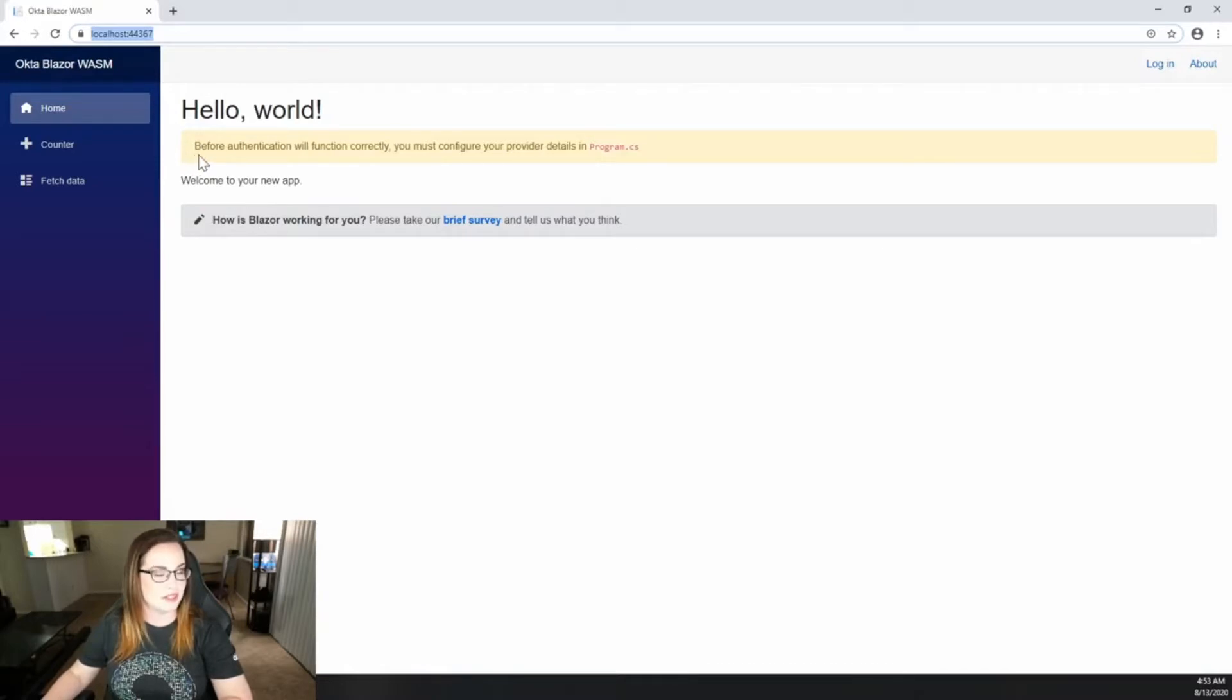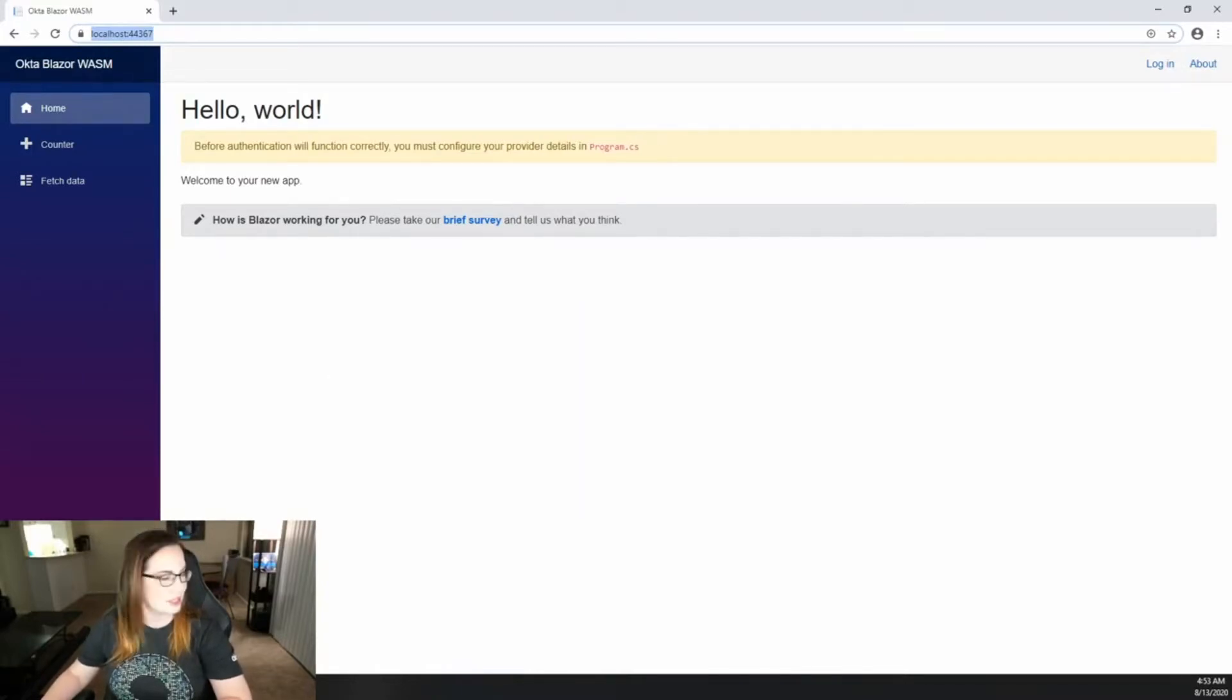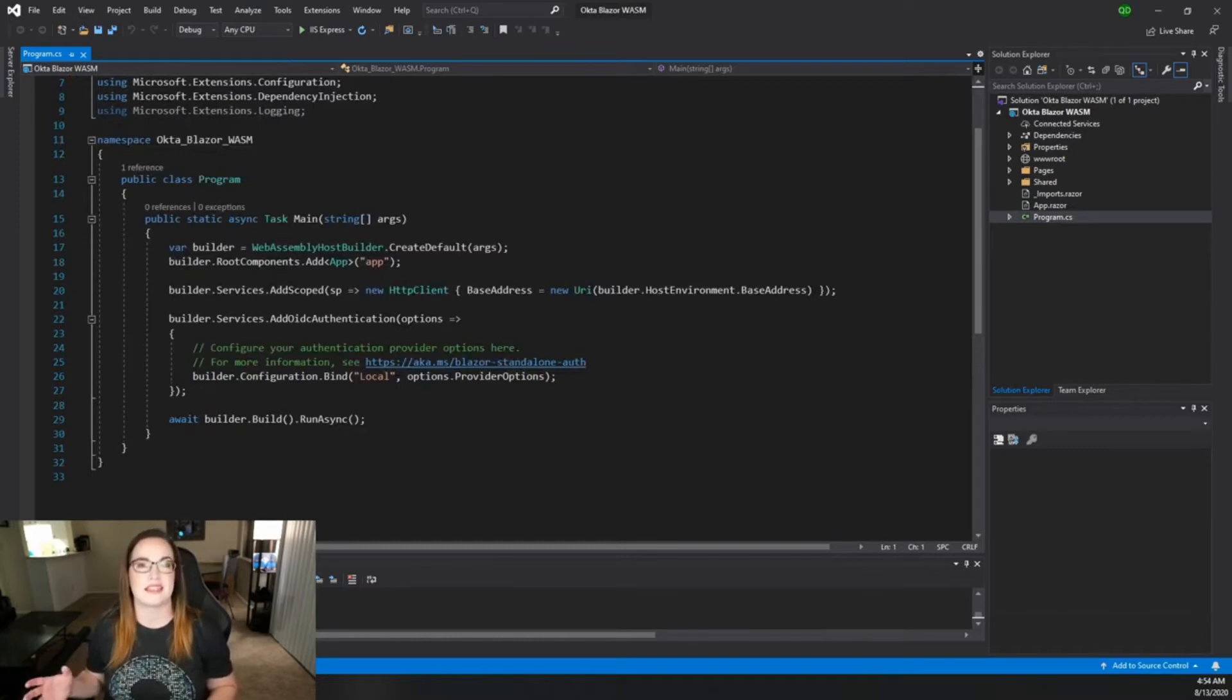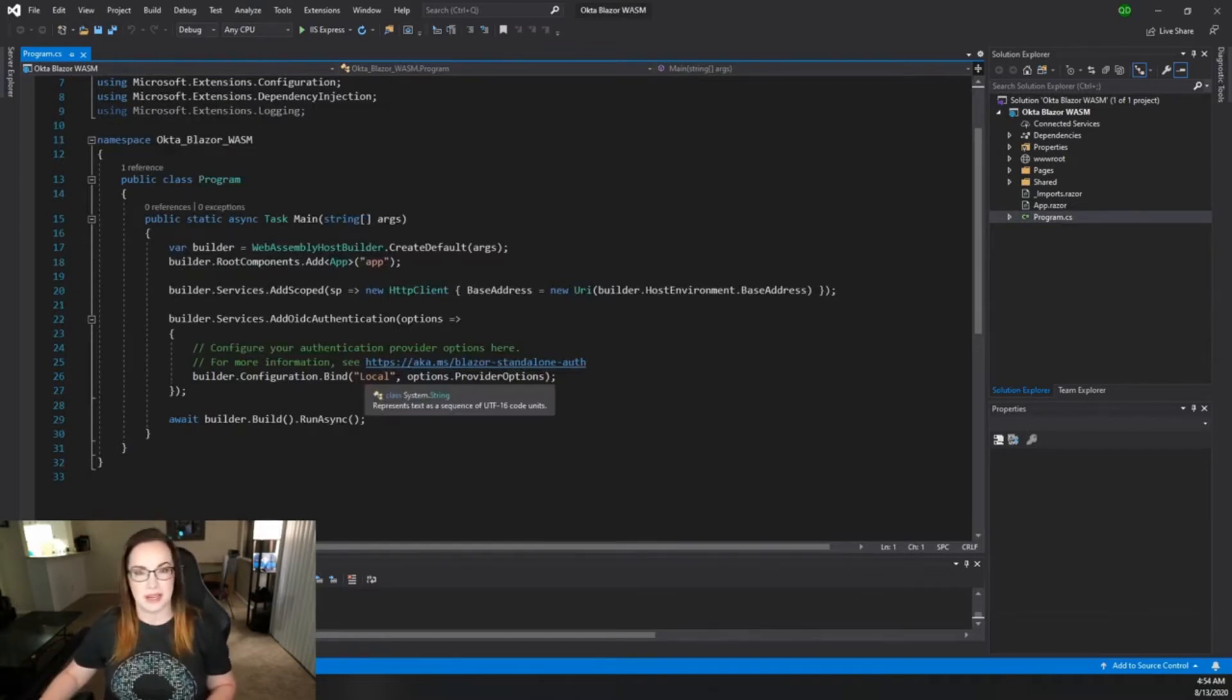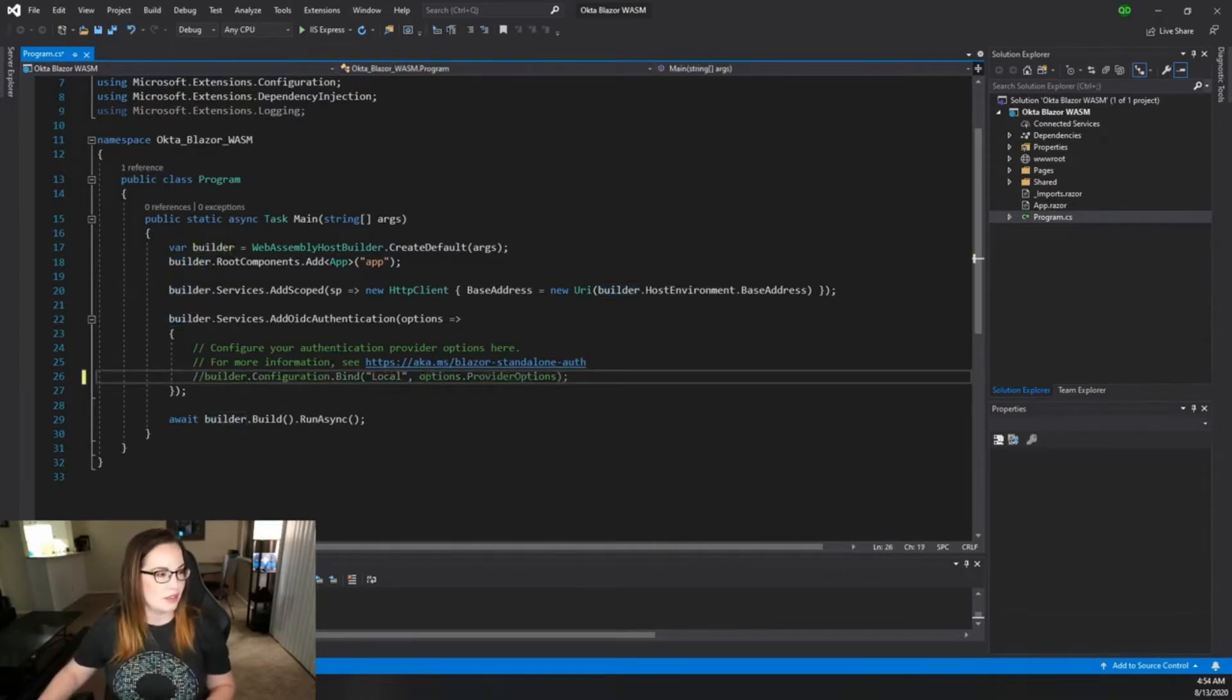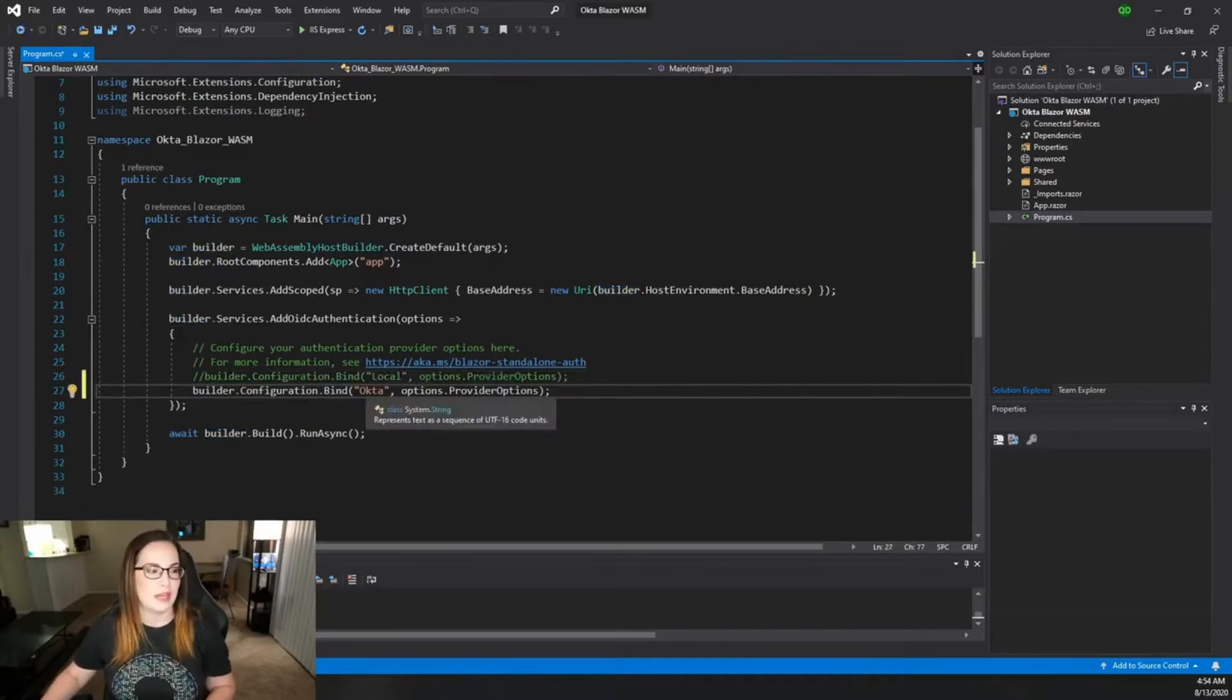You'll notice that there's a placeholder here talking about configuring your provider details in Program.cs, so that is the very next thing we're going to do. Opening up Program.cs there's a couple of things that we're going to need in here. You'll notice that because we selected individual user accounts during the wizard, local is set up here, but instead we're going to use Okta for this. So I'm going to comment that out and add an identical line but identifying Okta.